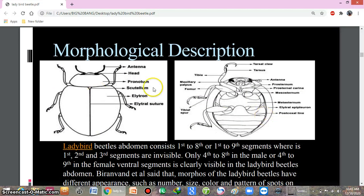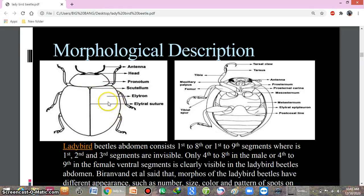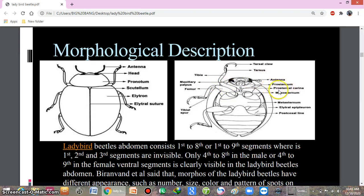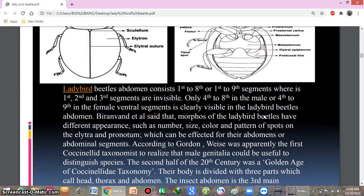This is the morphological description of the ladybird beetle from the dorsal and ventral sides. From the anterior-most region: this is the antenna, this is the head, this is the pronotum which covers mostly the anterior region of the thorax, this is the scutellum, this is the elytron — the hard wings — and a lateral suture divides the elytra into two. On the ventral region: tarsal claw, tarsus, tibia, femur, maxillary palpus, prosternum, mesosternum, and metasternum.